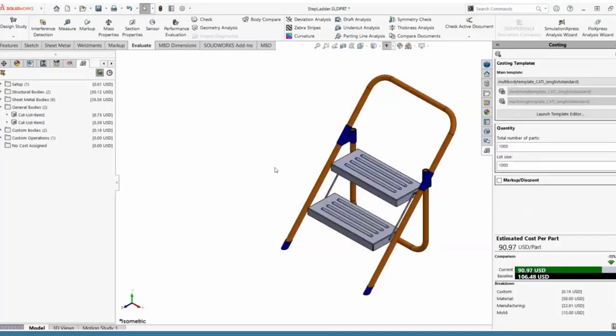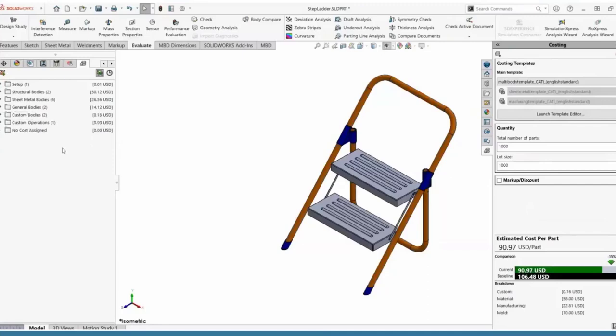Once I've made these changes, I'm actually able to save 15% just by changing the way we are manufacturing this.